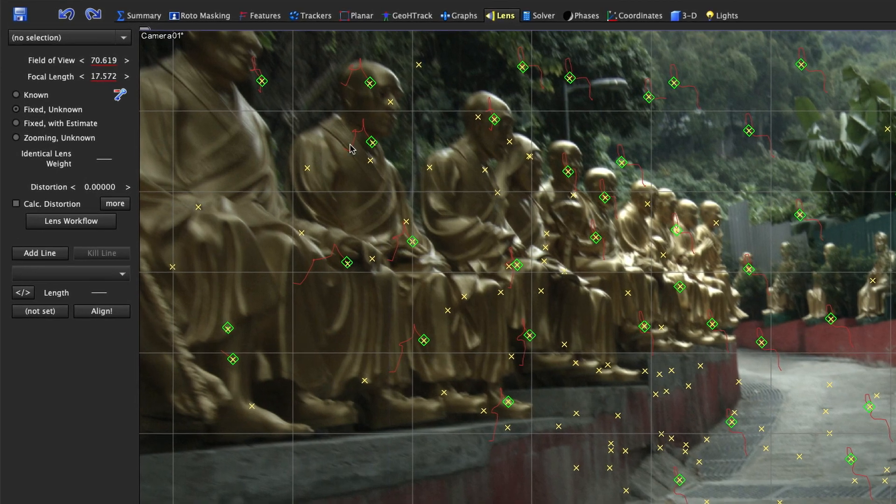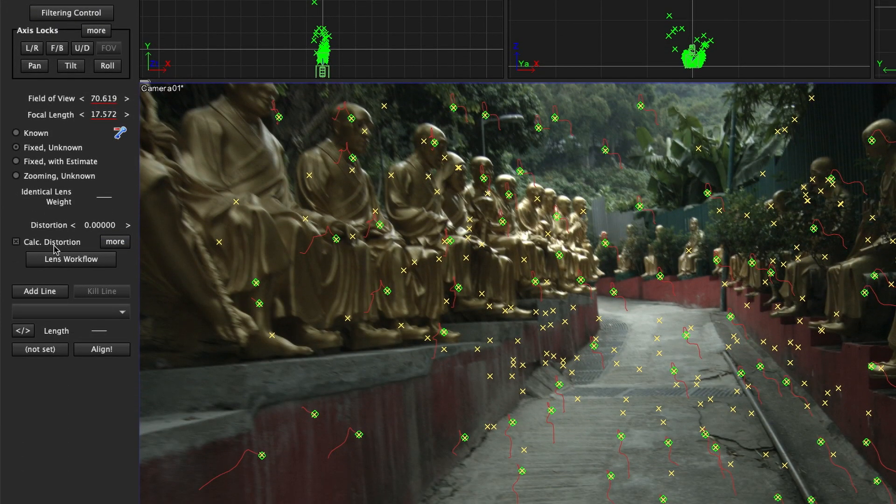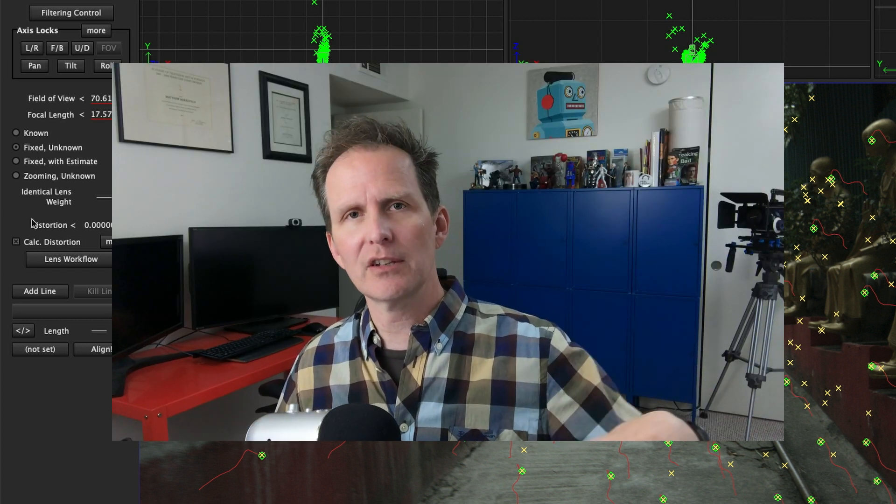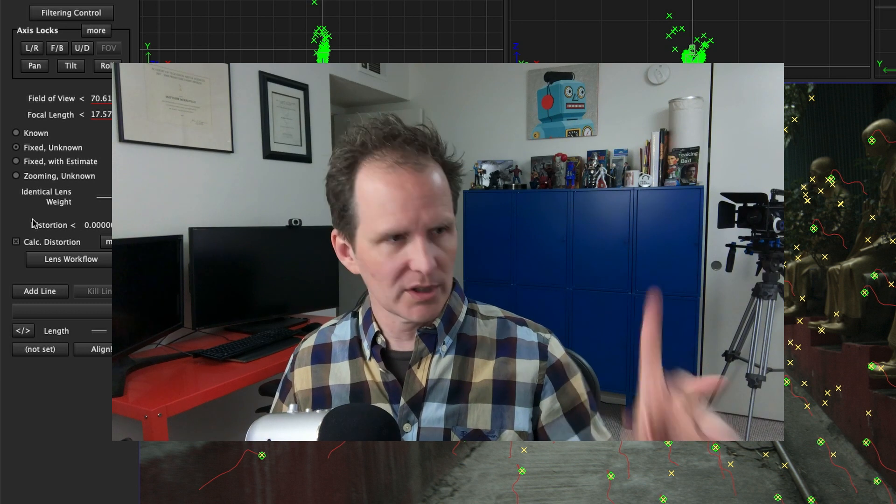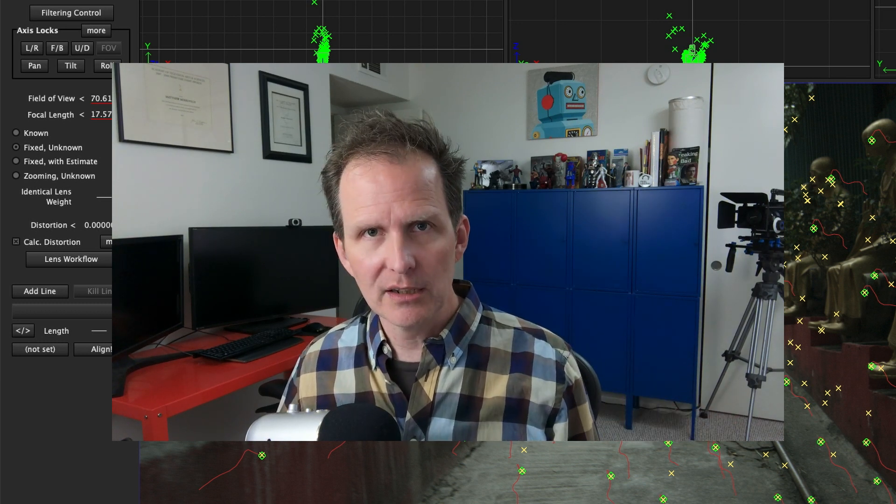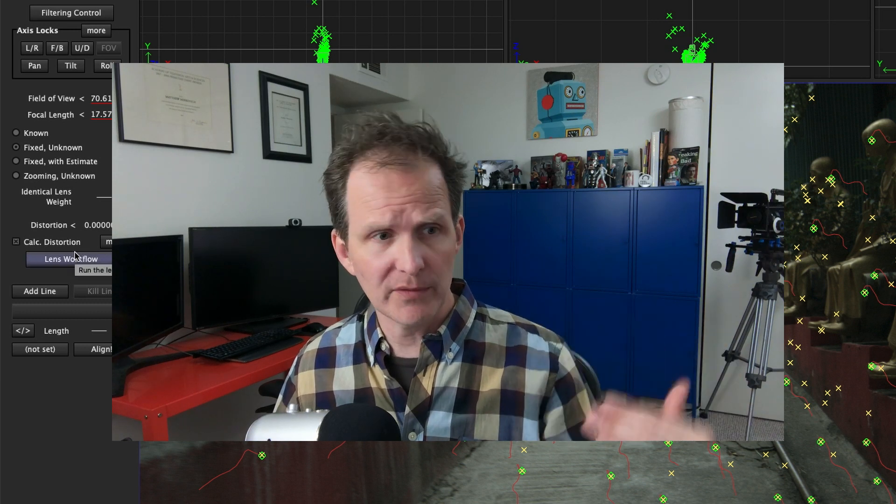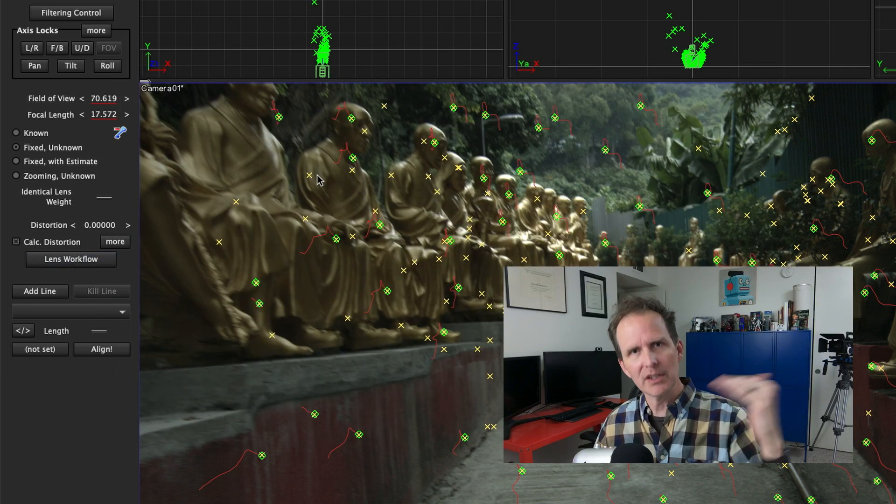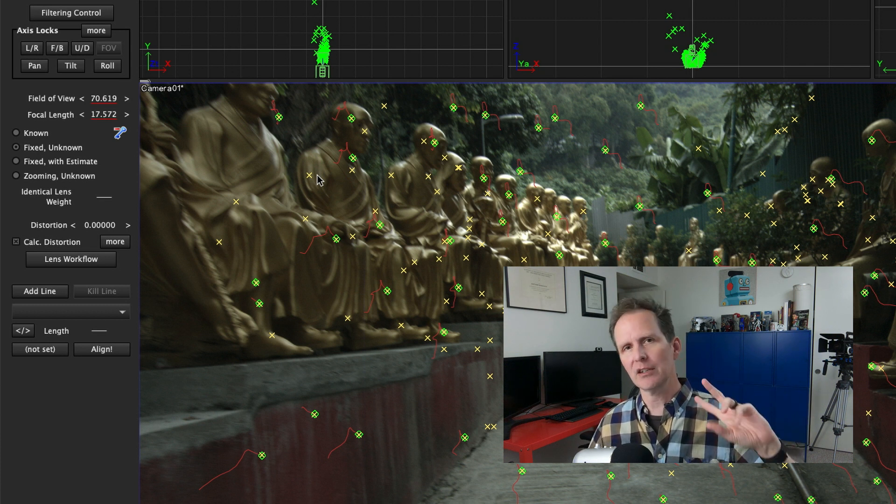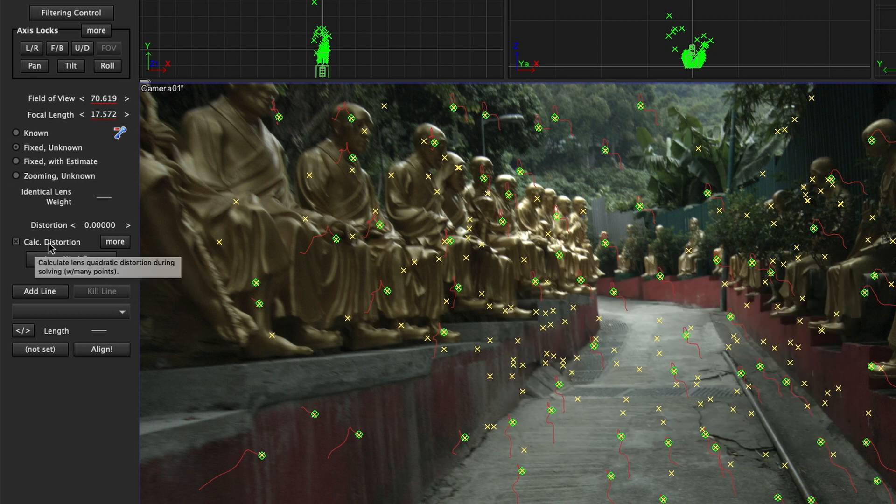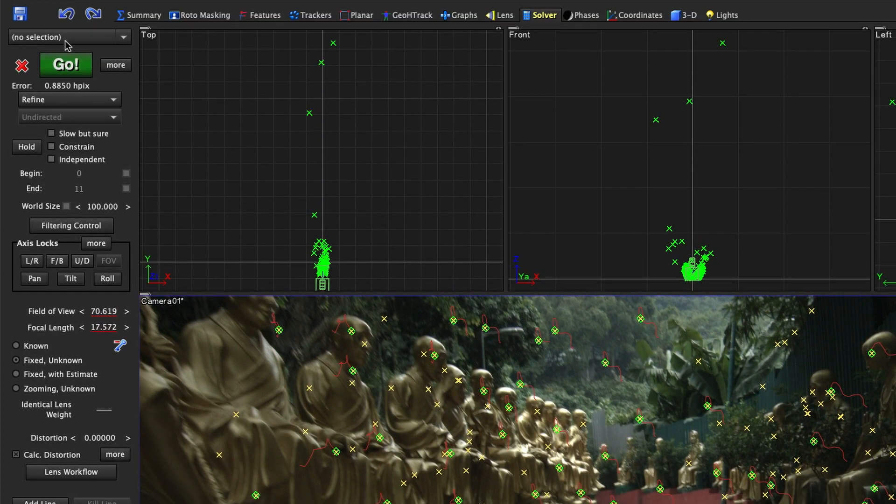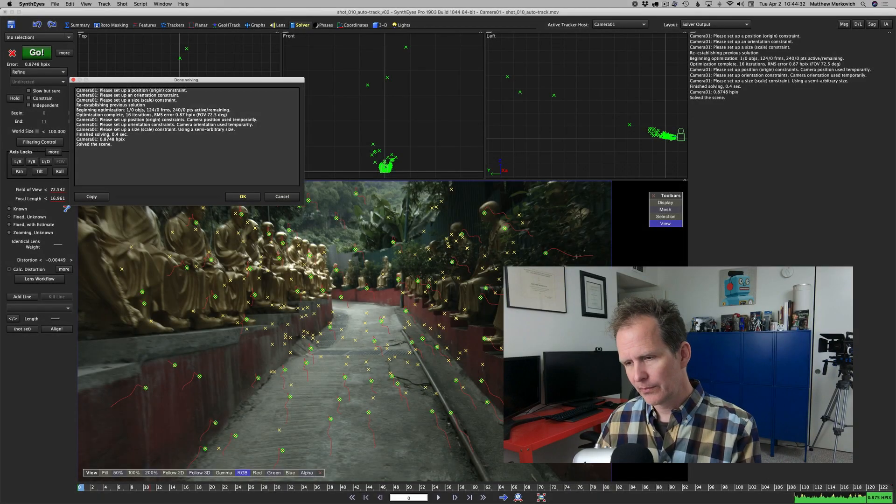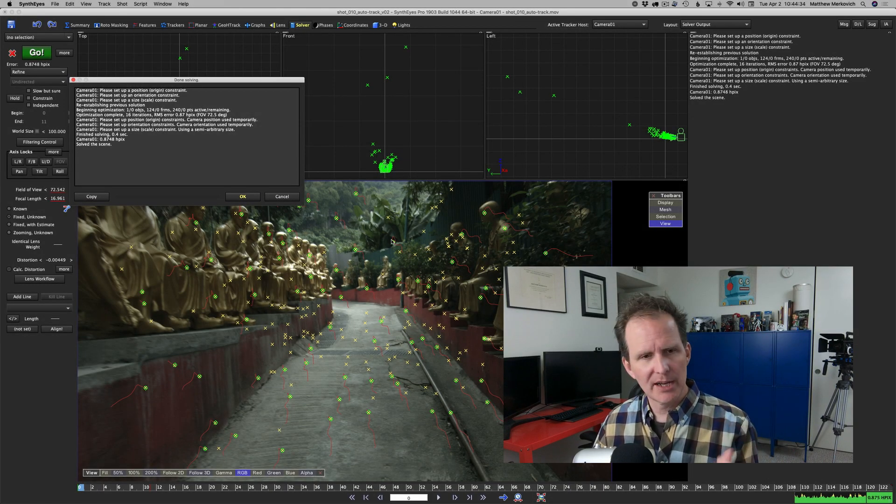I'm going to take one more step forward that I do on every shot. If you go into the lens room you can hit calculate distortion here. If you're in the solver room that same control is down here. It's in two places for convenience. I turned on calculate distortion, I'm going to refine and hit go again. We just improved it by a hundredth of a pixel.